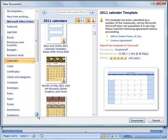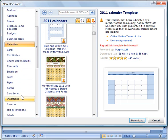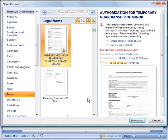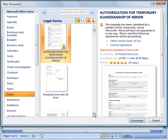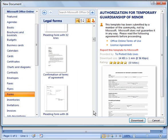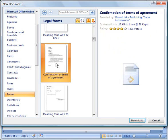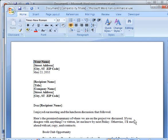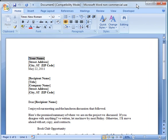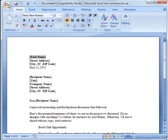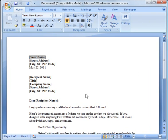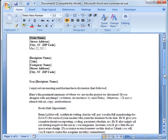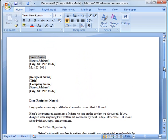But let's go over here and check a few more things. So let's go to forms. And we'll go to legal forms. And let's see what we've got here. We'll do this confirmation of terms agreement. And then say if we like that one, we can download it. And there's your template right there.